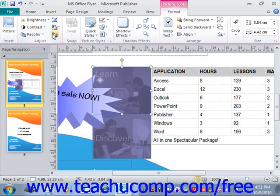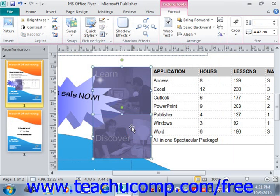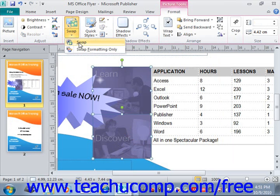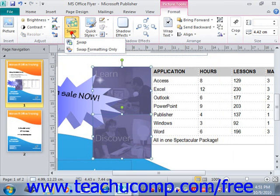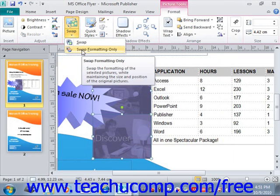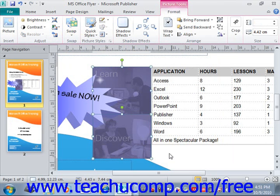If you have two pictures selected, you can swap the images in the page so that they will take the other graphic's location and formatting. To do this, select the two pictures to swap and then click the Swap button in the Swap group. You could also choose to only swap the formatting as well if they have different formatting applied.